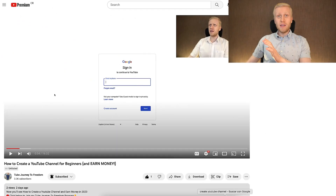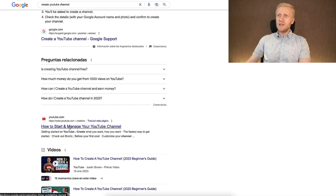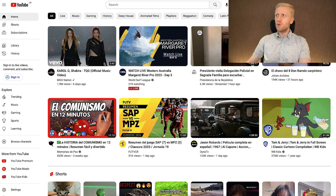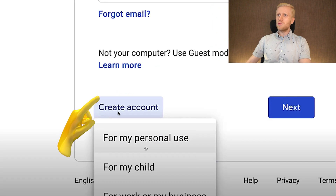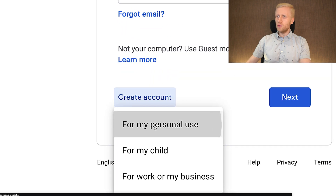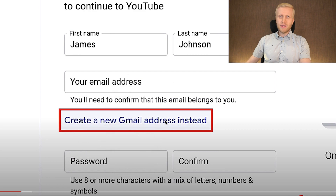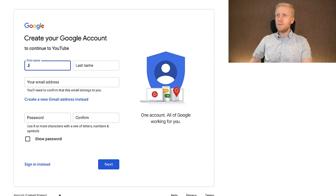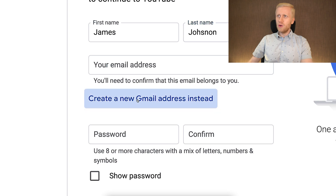Let me explain the process. We typed 'create YouTube channel' on Google, or went directly to youtube.com and clicked sign in. Then we chose 'create account for my personal use,' filled out a first and last name — for example, James Johnson — and clicked 'create a new Gmail address instead.' YouTube account, Google account, Gmail account — all of them are the same thing.